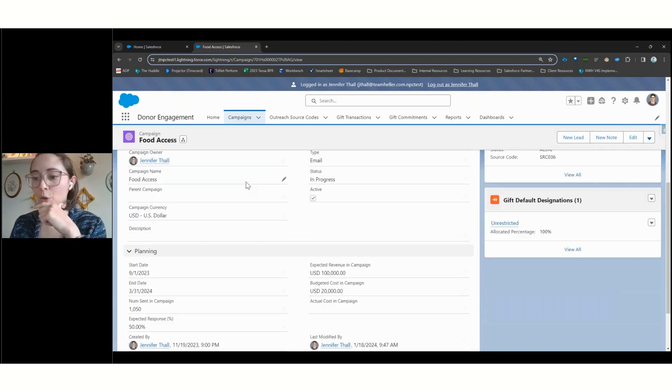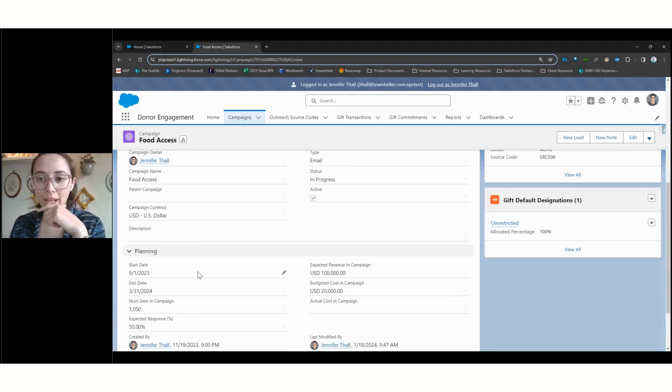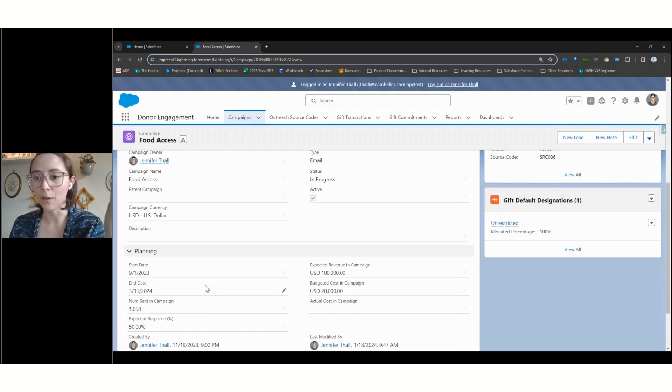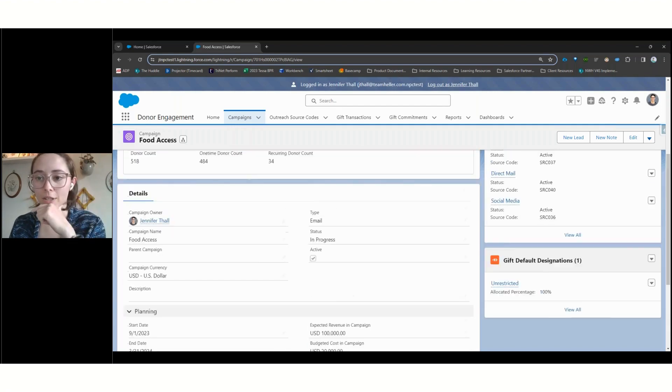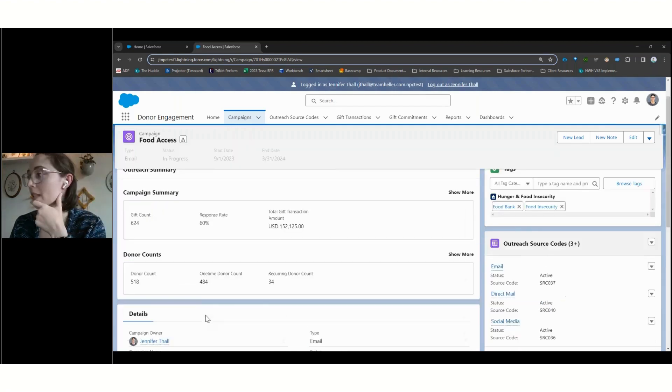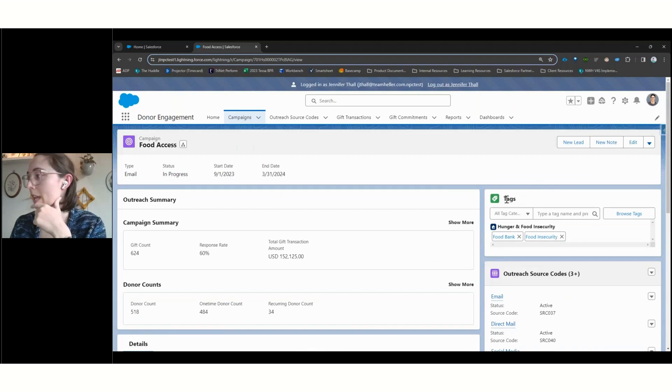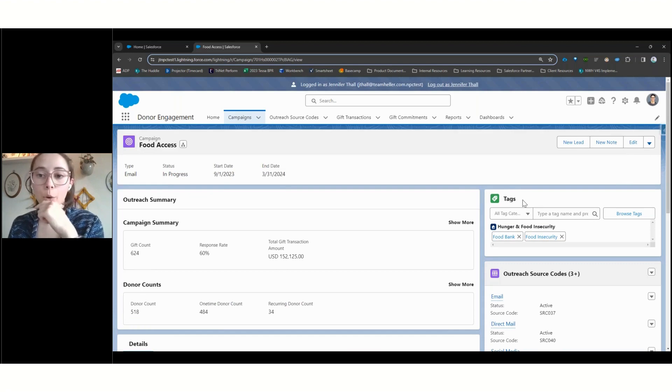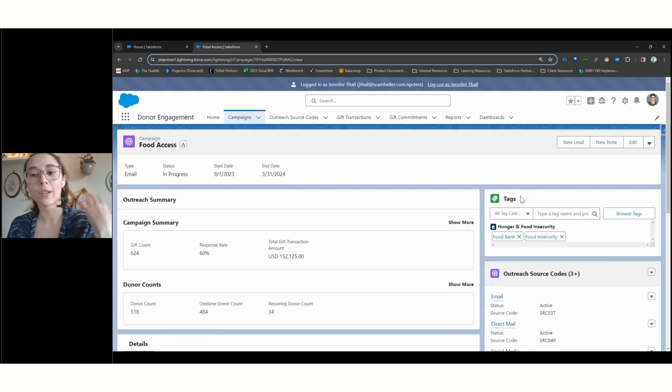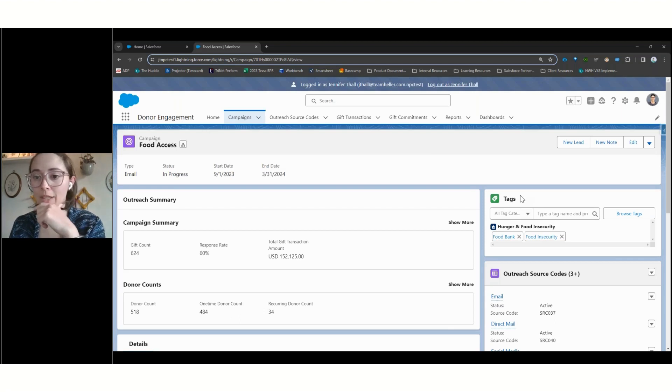We have some tracking information down here about different values of the campaign. This is going to just let us really plan for these things in advance. One of these items that we're going to see throughout a couple of different apps here today is going to be our tags.